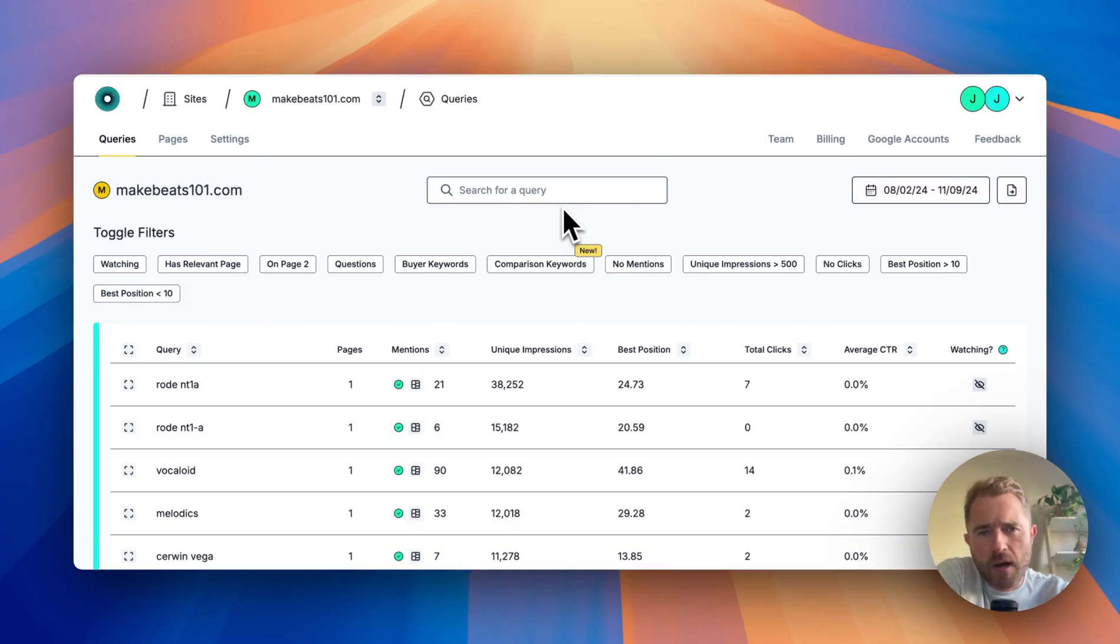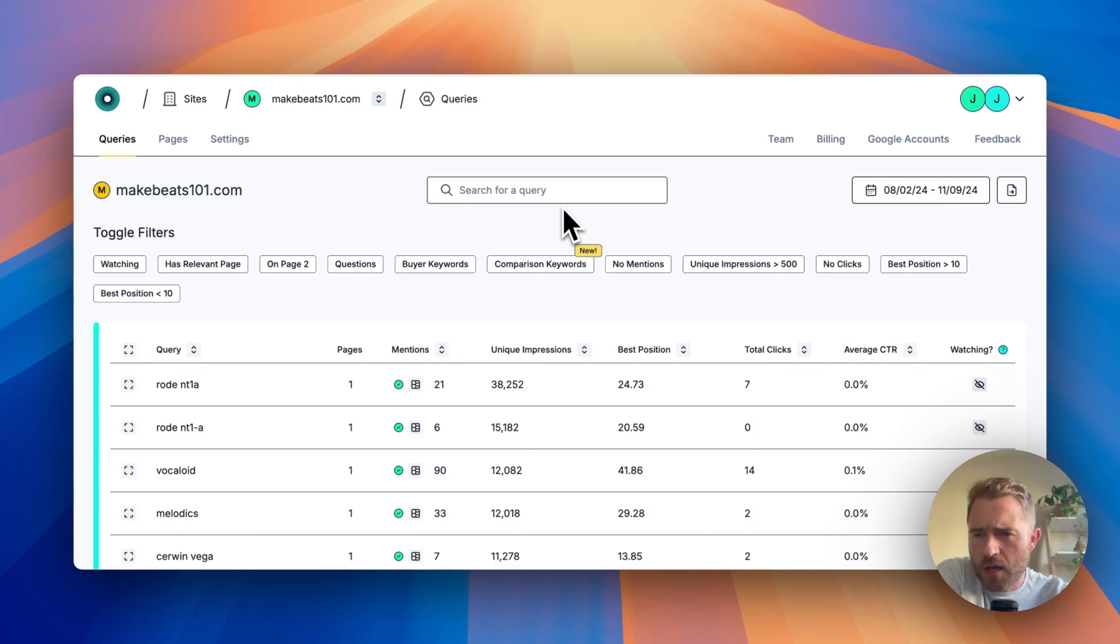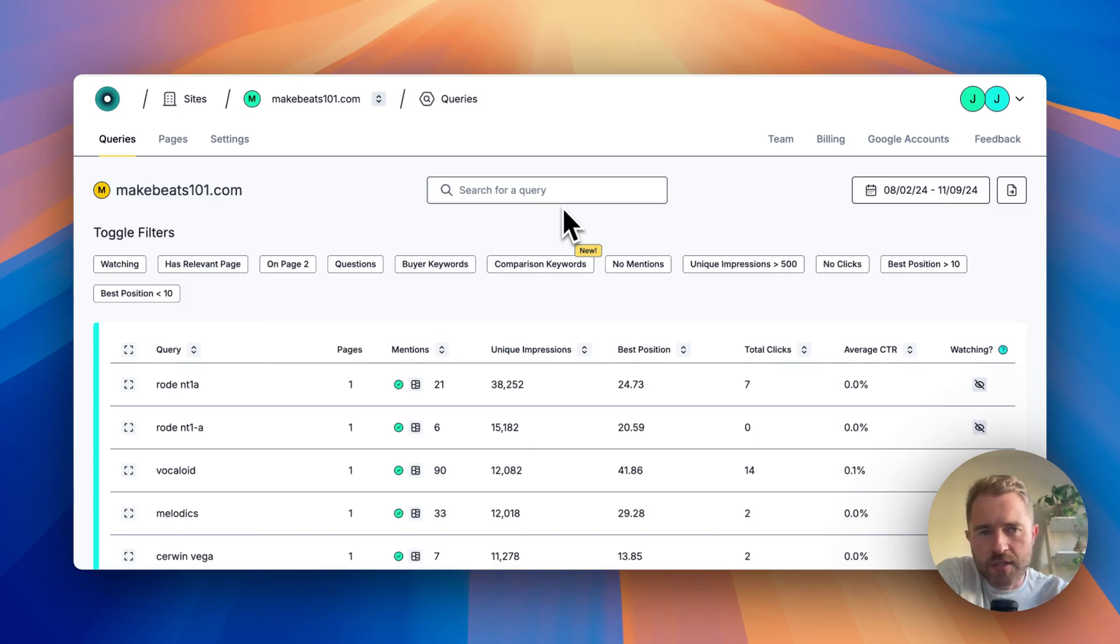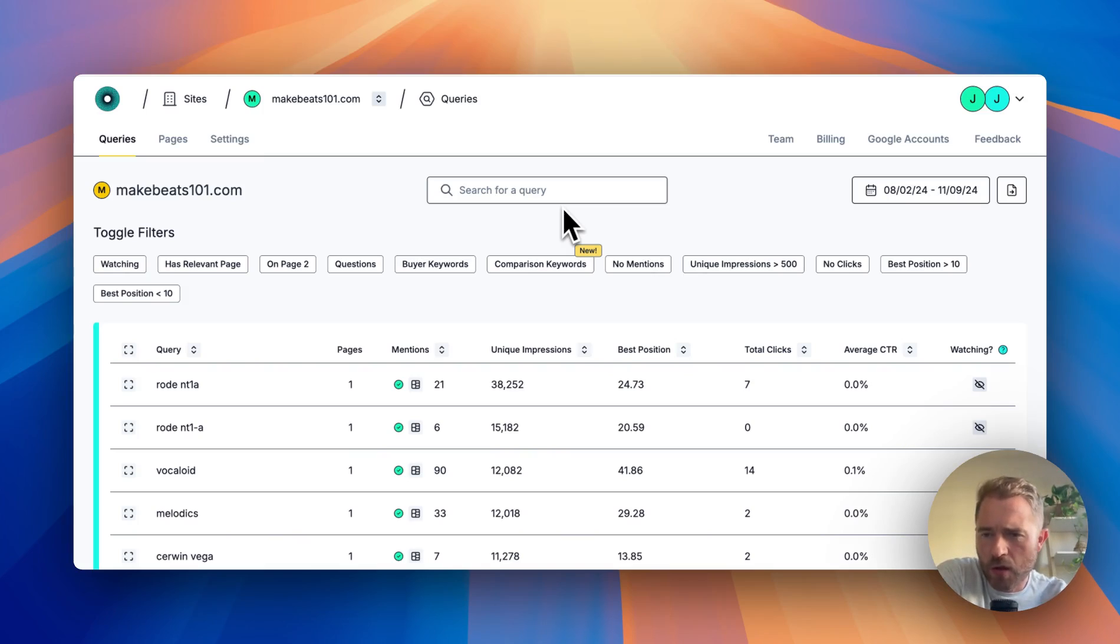I wanted to talk about a new filter we've added to Spindrift. Spindrift, if you don't know, is a tool that sits on top of your Google Search Console.